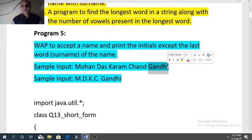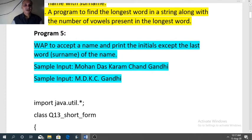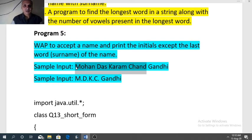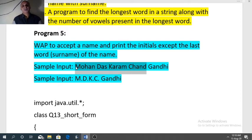Our logic will be to control a loop from the beginning of the string till the last space. Wherever we find a space, the character after the space we have to add along with a dot. The first character will be added as it is. And when the loop is over, the last word we need to add as it is — that is the logic.